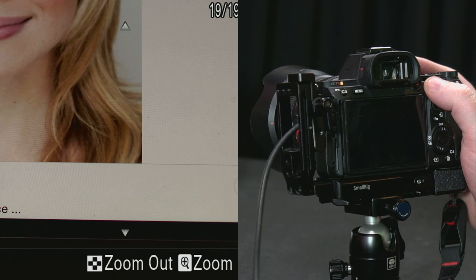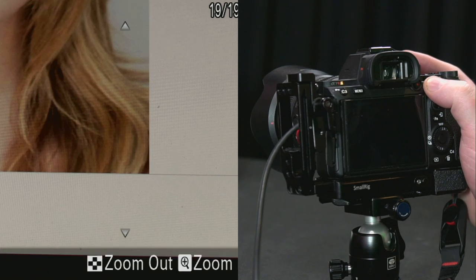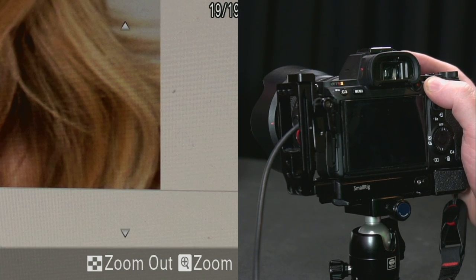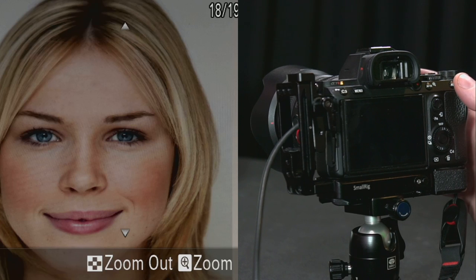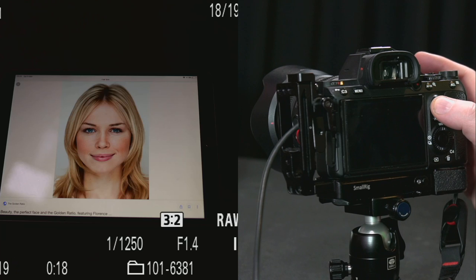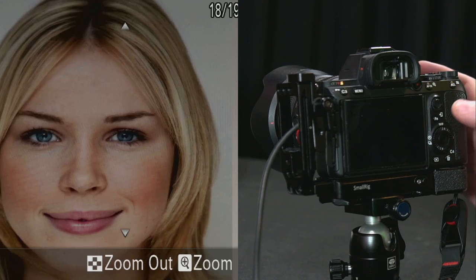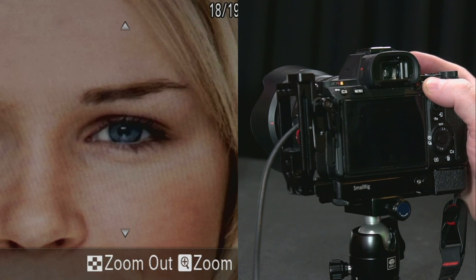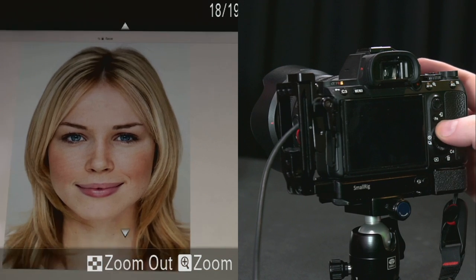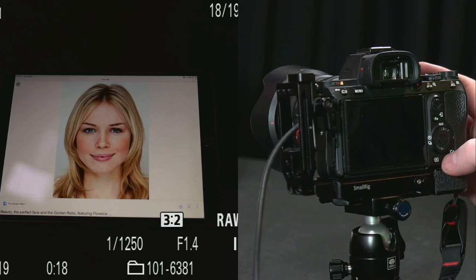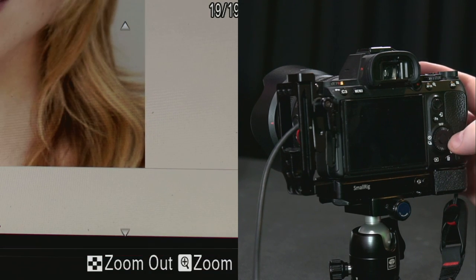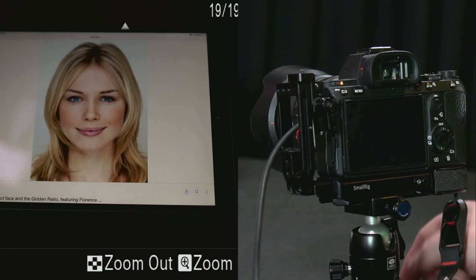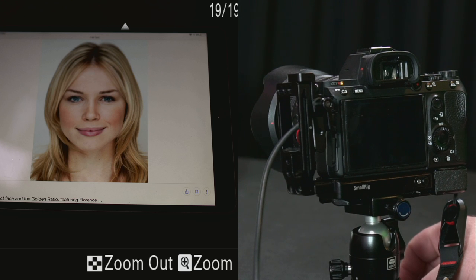Going into review mode and zooming in, it confirms where I found my focus — it zooms right to the bottom corner where I focused. Going to the previous picture — the one focused on the eye — and zooming in either by pressing the button or rotating, you can see it goes straight to the eye. So you can quickly confirm if you found the right focus point. Hopefully that was useful — see you in the next one, bye!